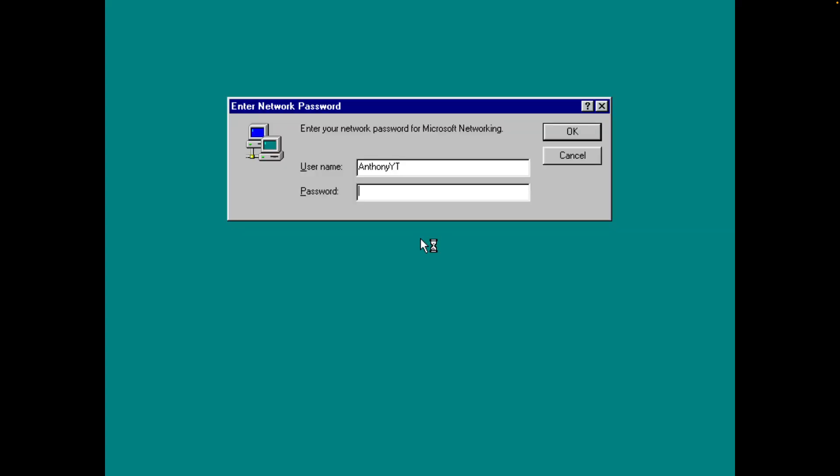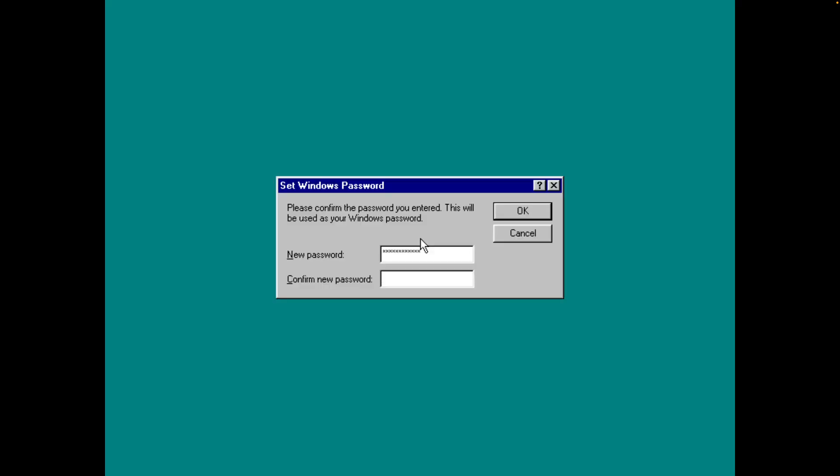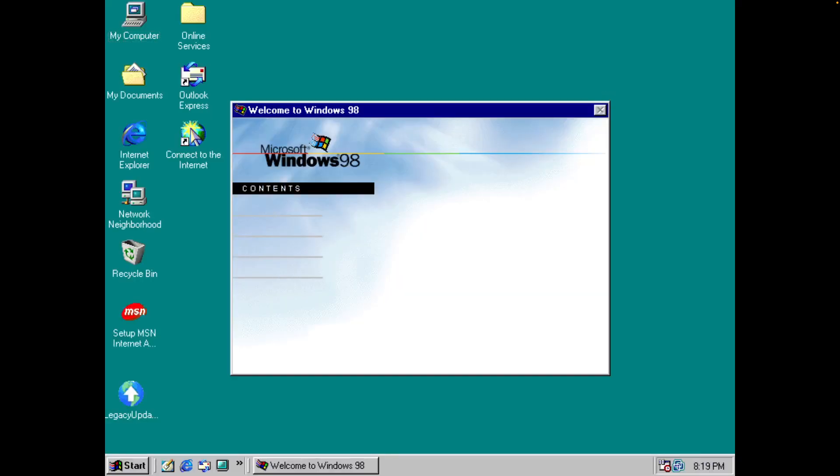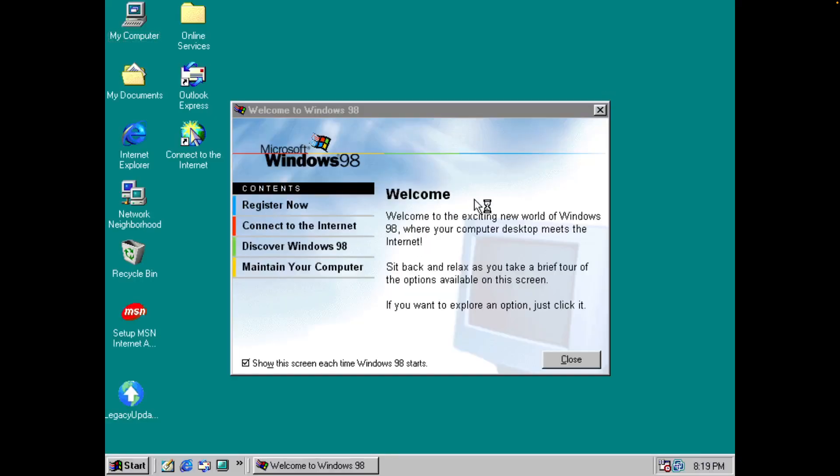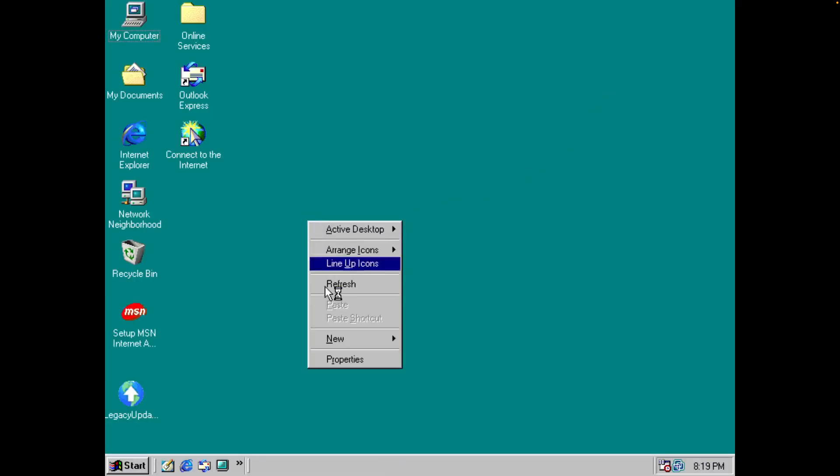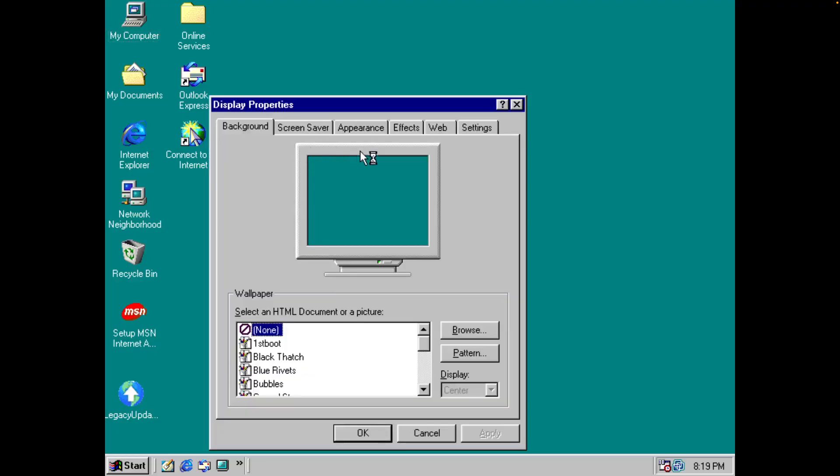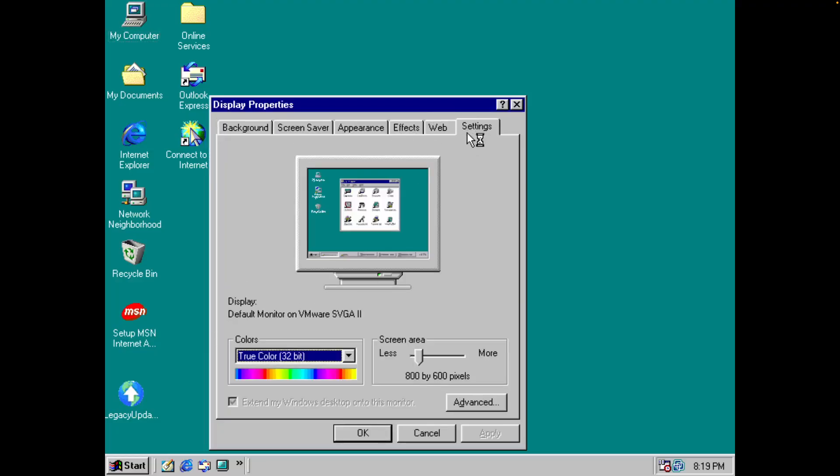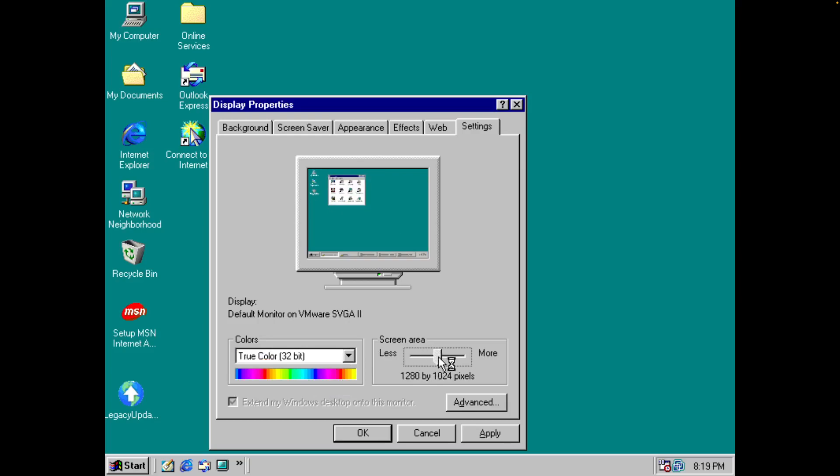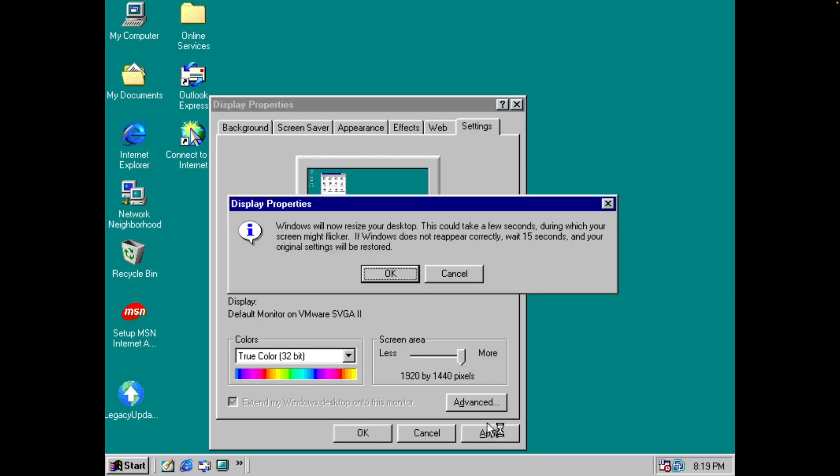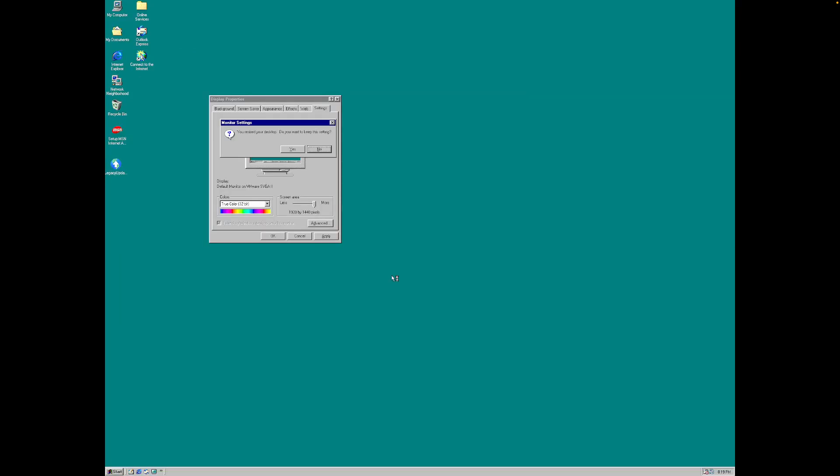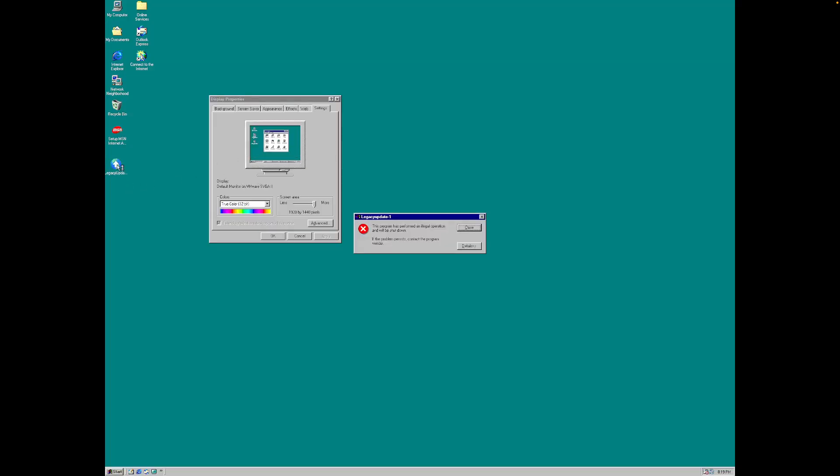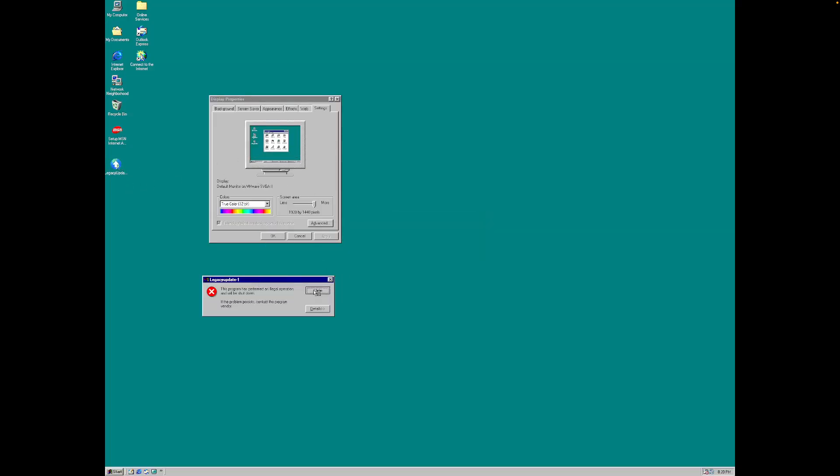I need to enter my password. Yes. I don't have any auto drivers. I'm going to actually do this. The legacy update will work. Alright.